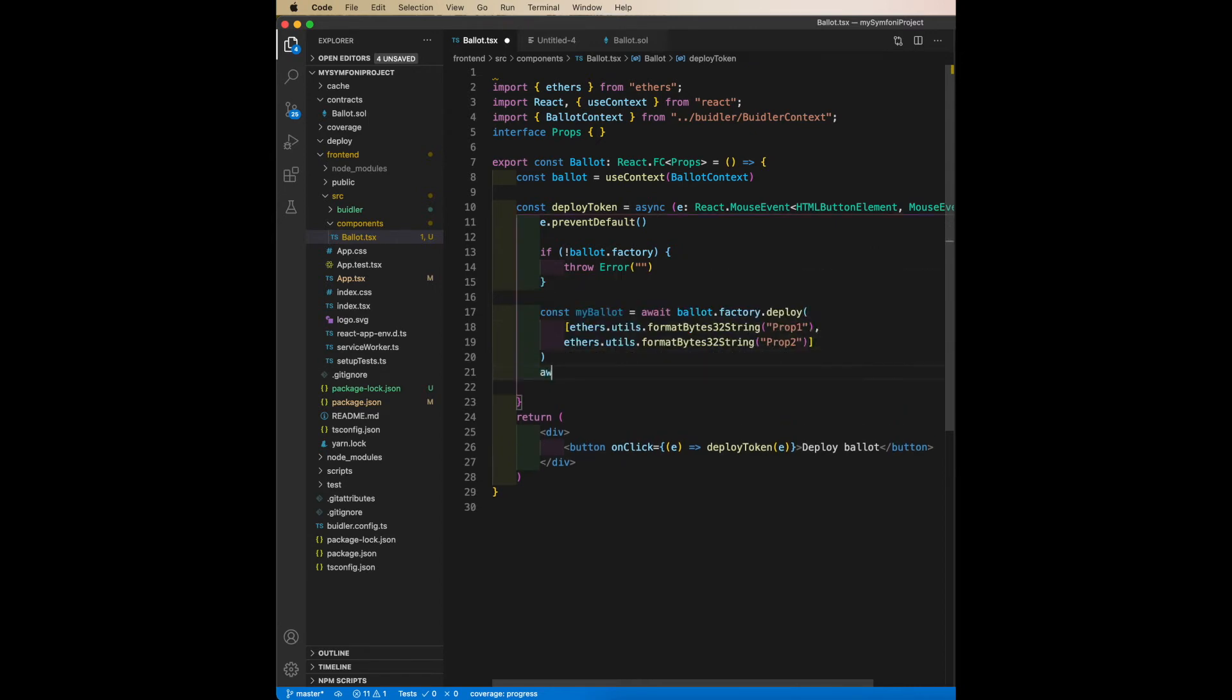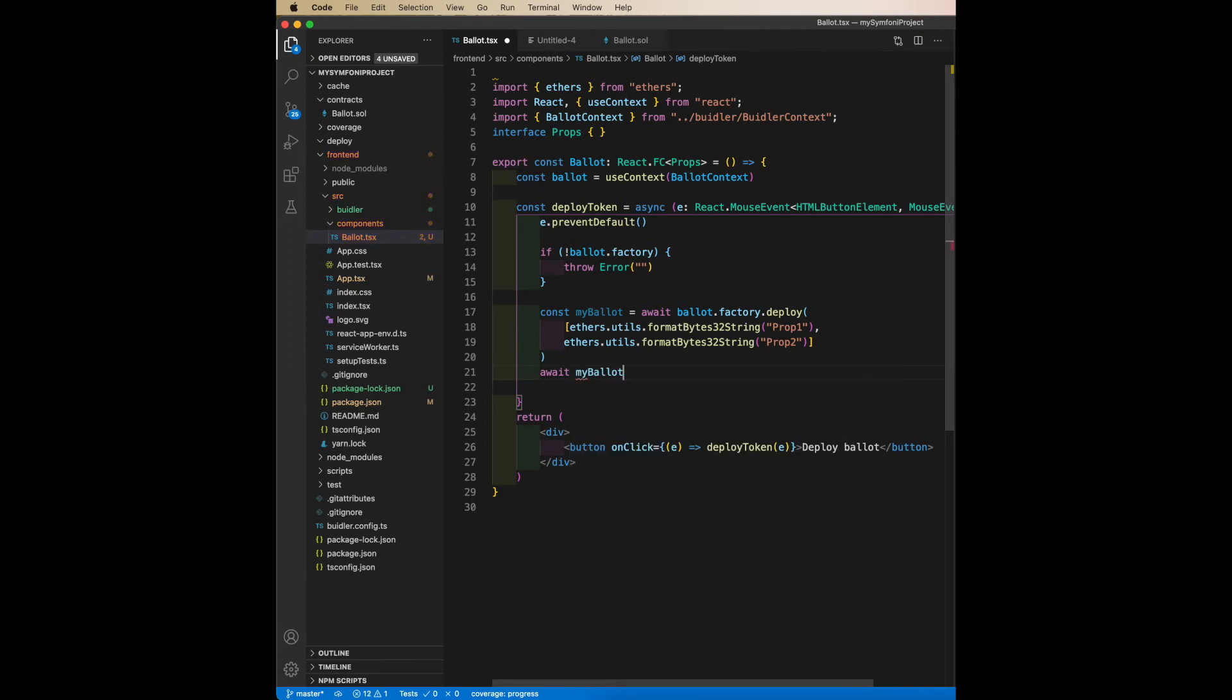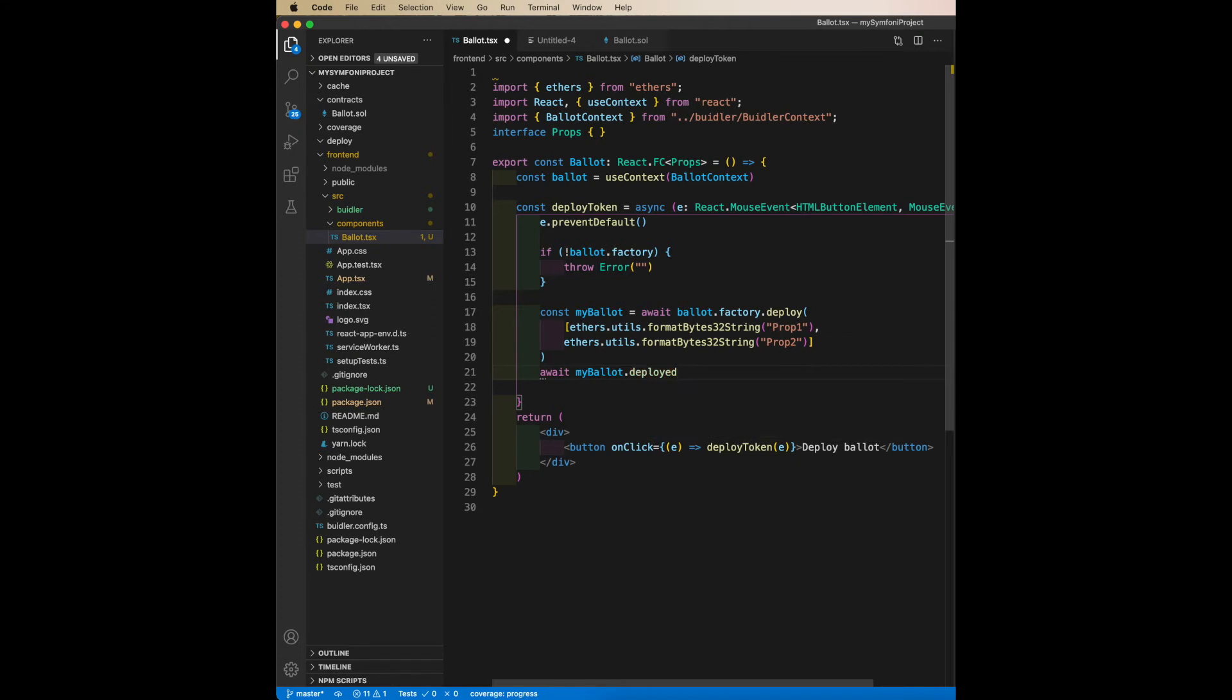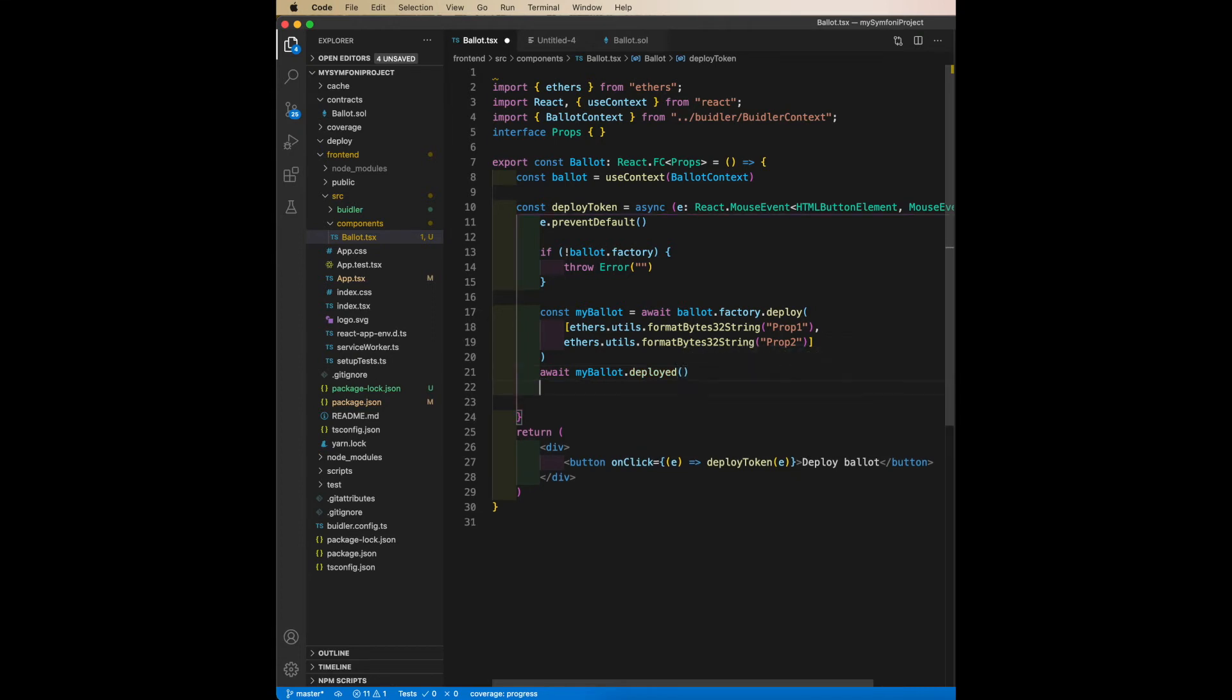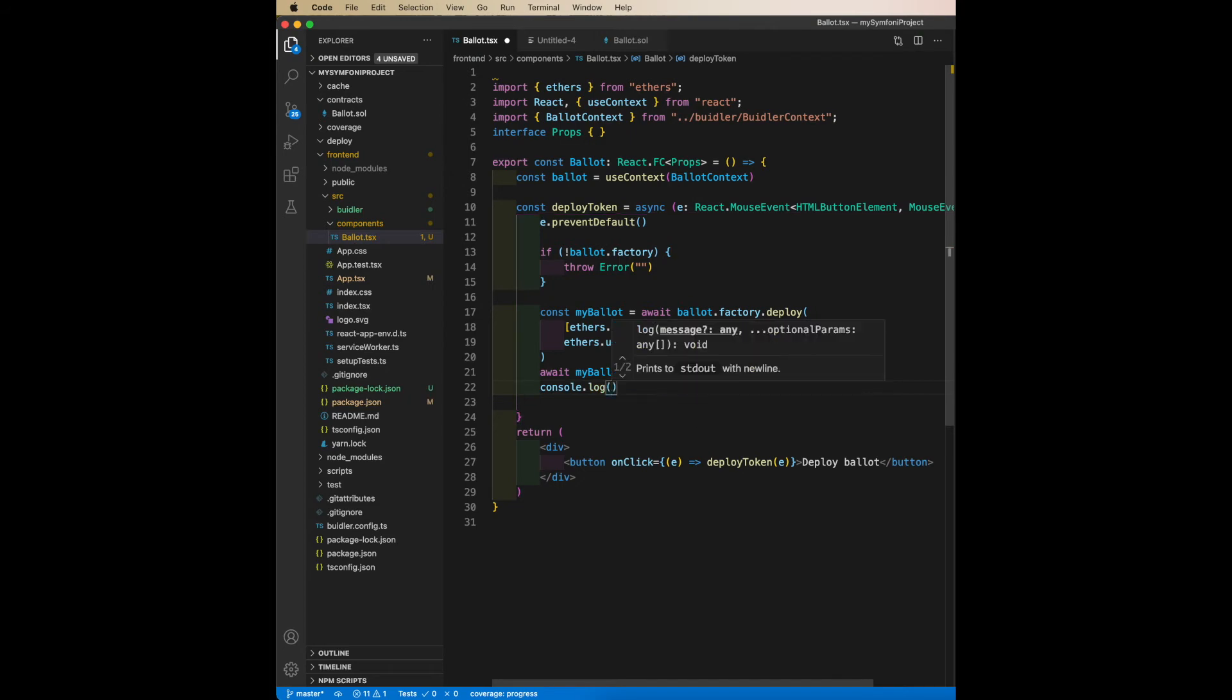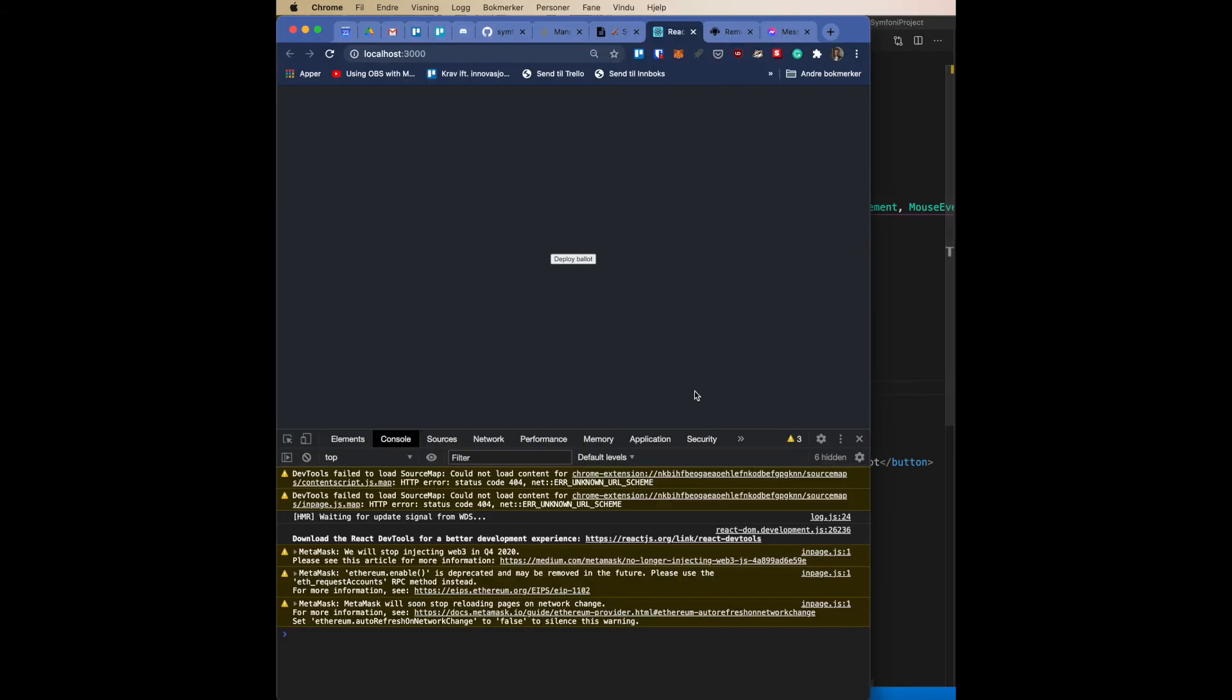And then I'll await my ballot.deployed to see that it's deployed, and then I'll console log out that it's completed. And now we'll test this right away. Click confirm—bam, deployed.